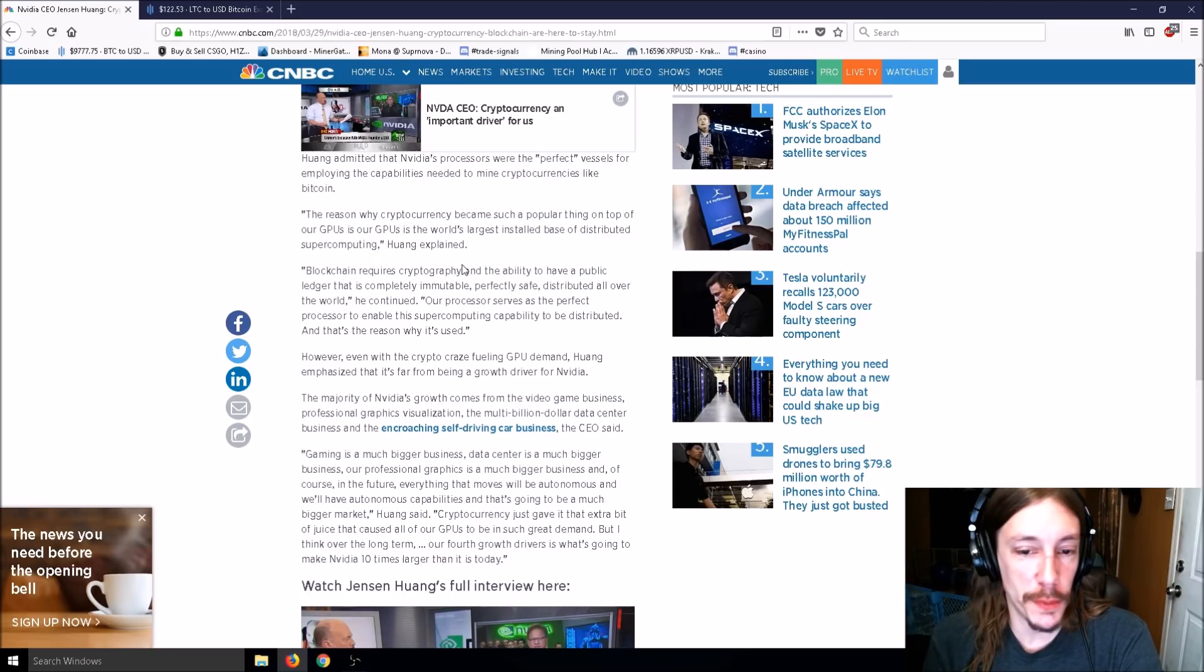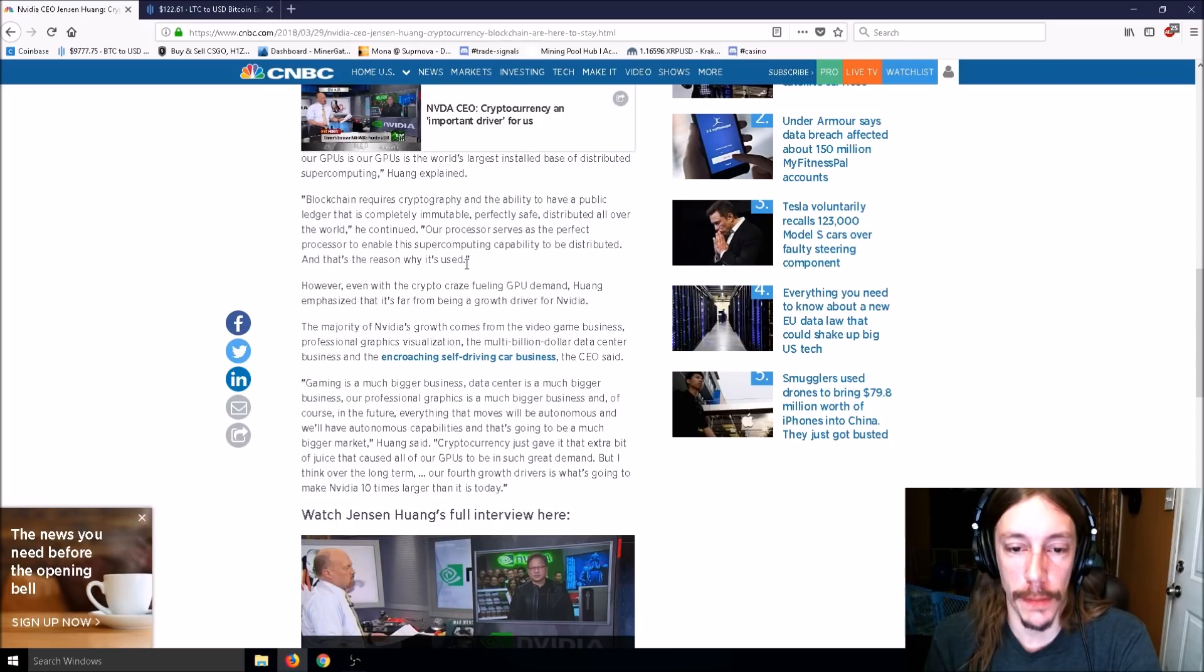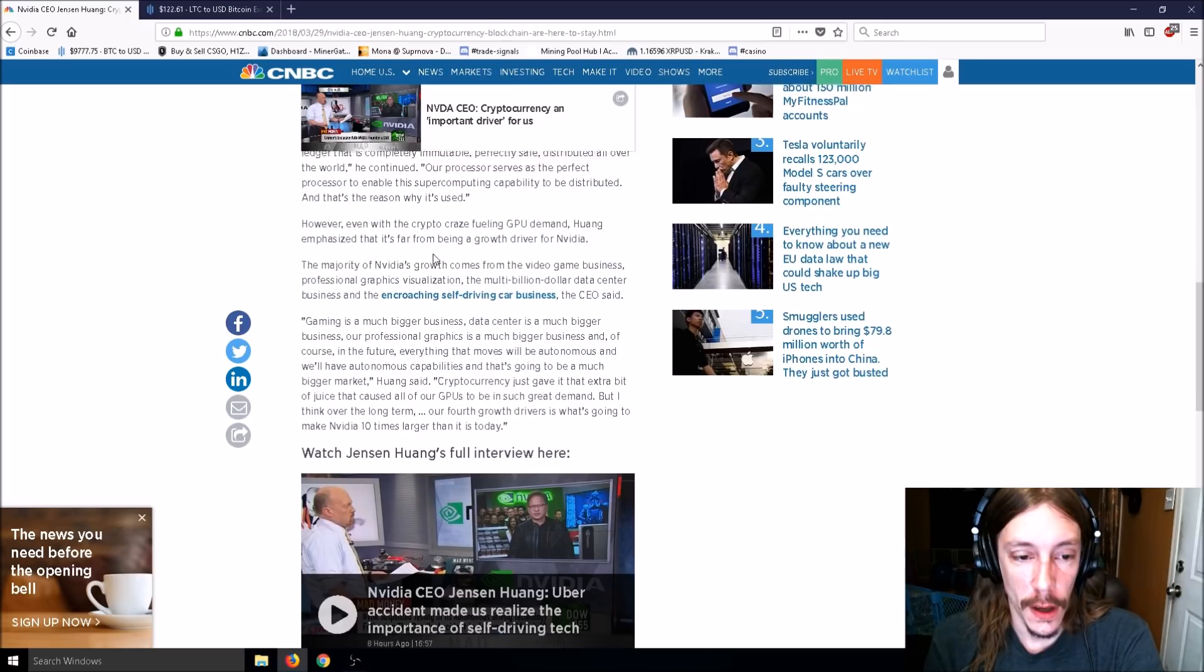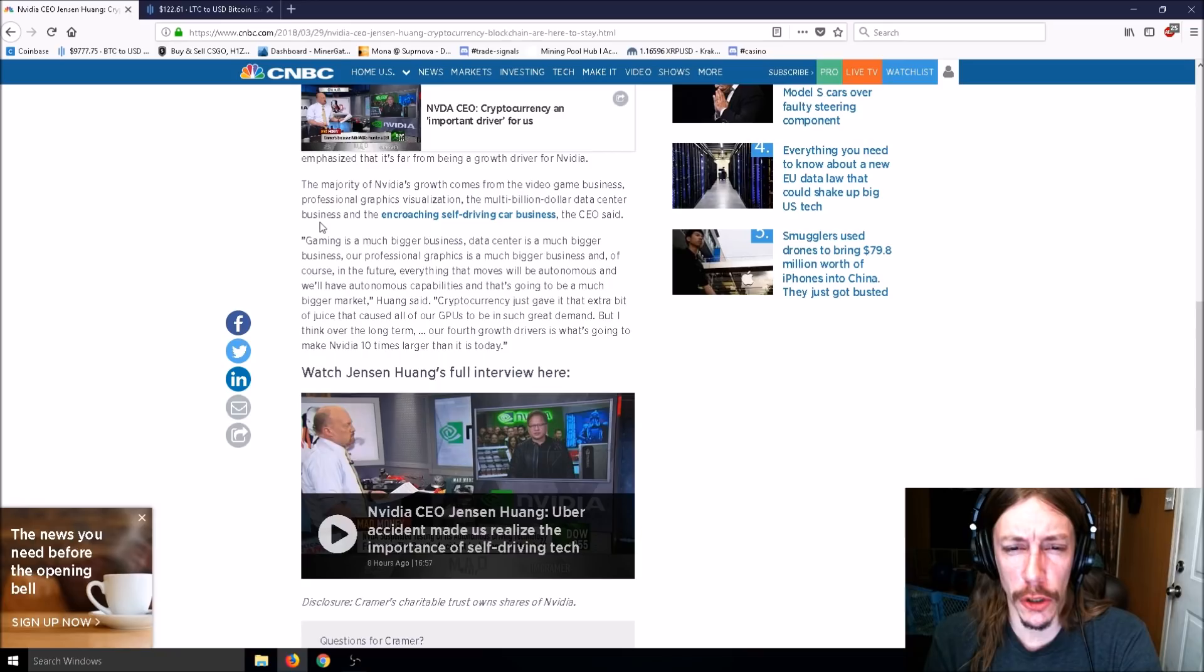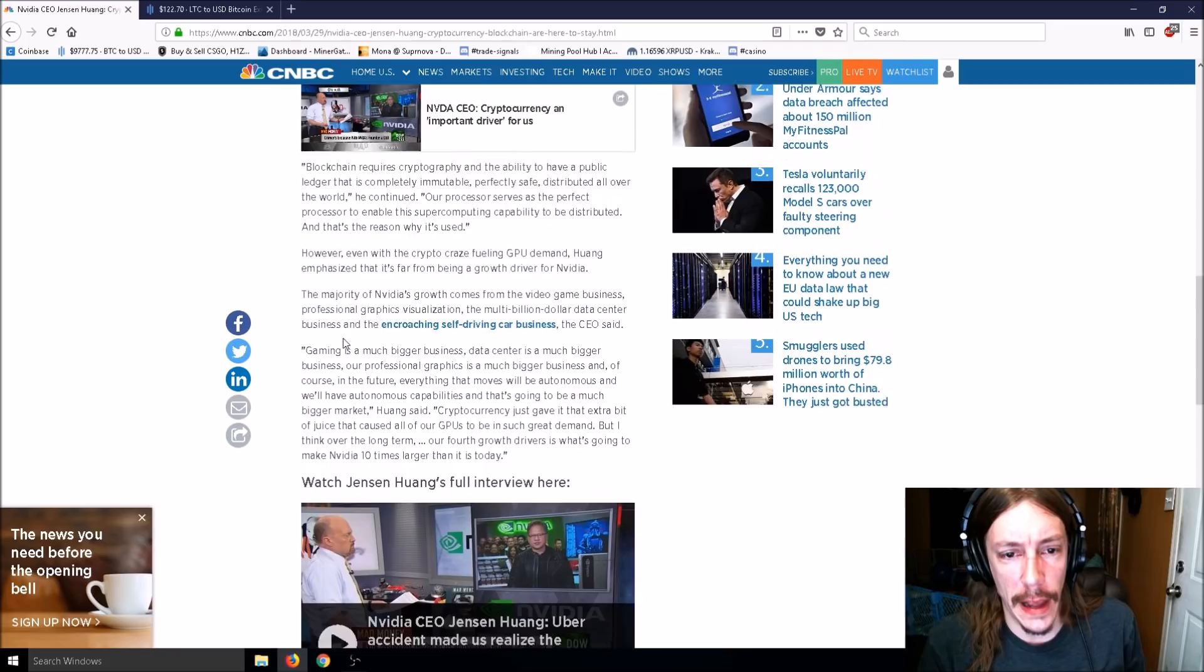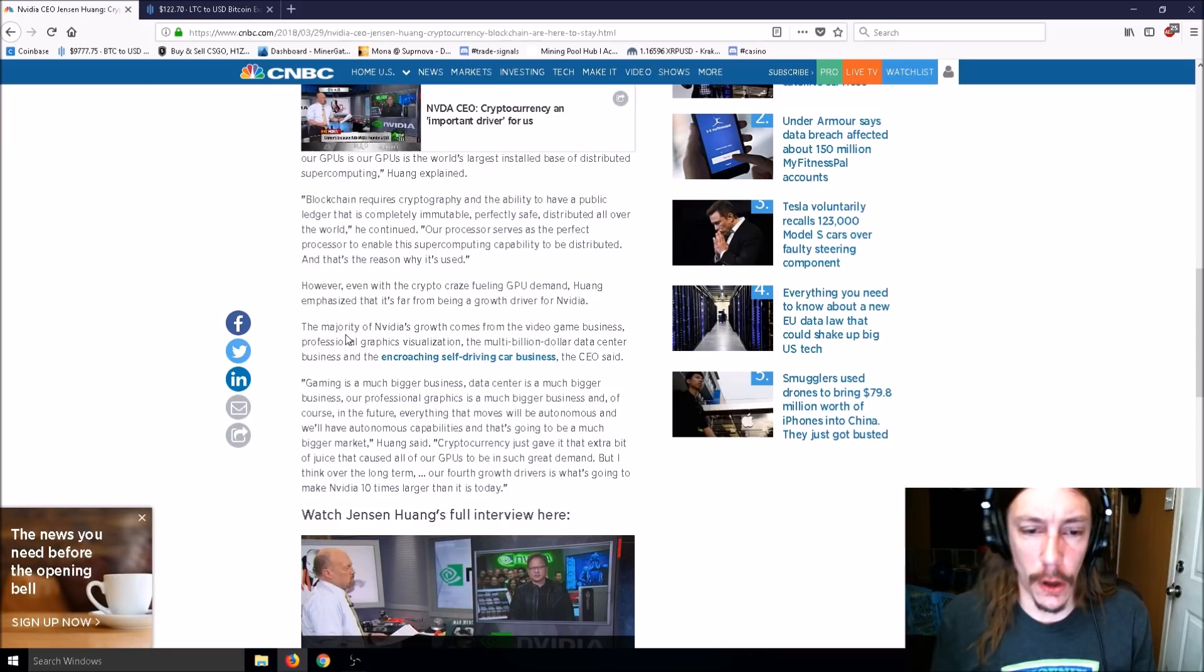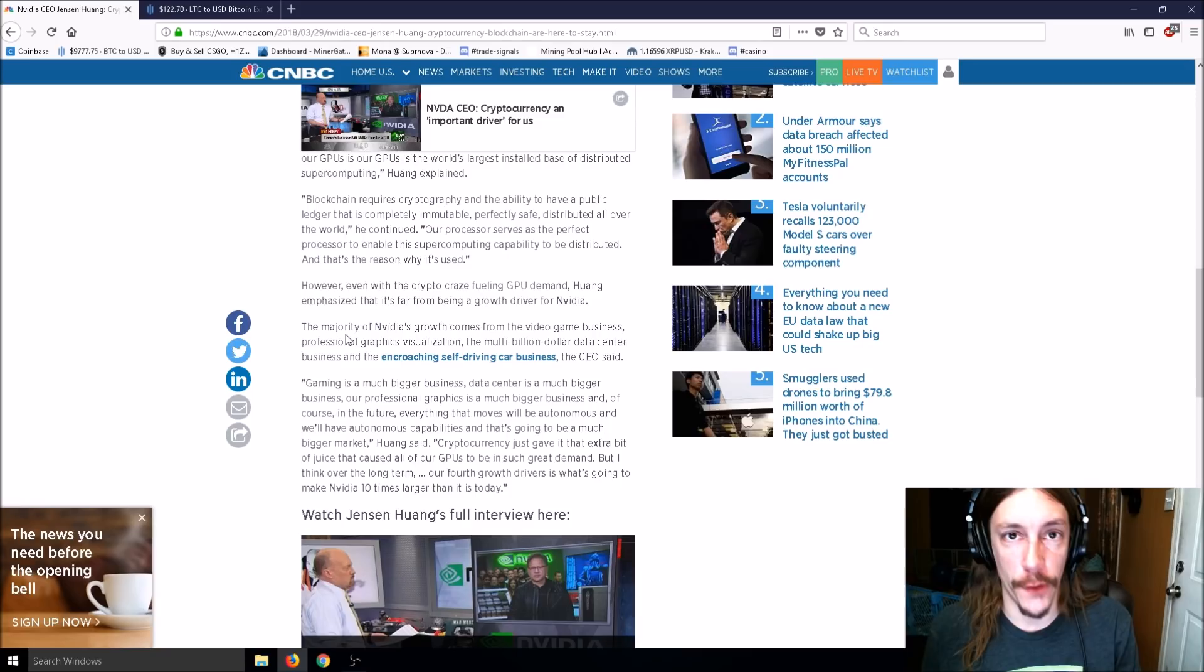Wong admitted that NVIDIA's processors were the perfect vessels for mining cryptocurrencies like Bitcoin. You're one of two choices, NVIDIA. You guys are a duopoly with AMD. I remember my first GPU ever was an NVIDIA TNT2 32 megabyte graphics card. That was when AMD was actually ATI, and ATI got bought up by AMD.